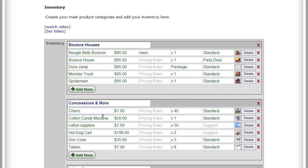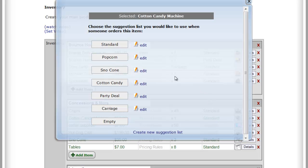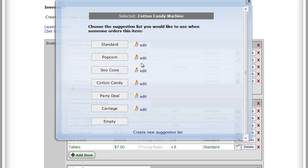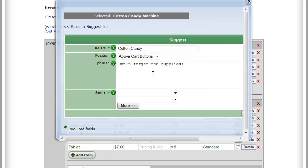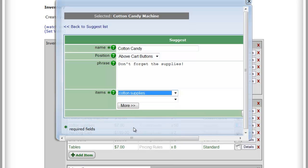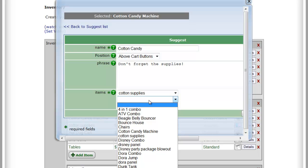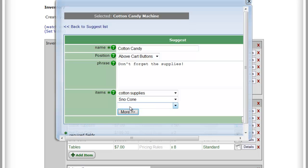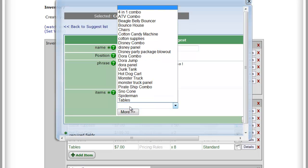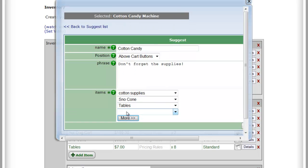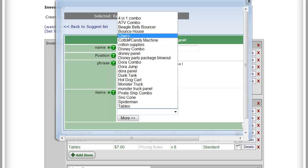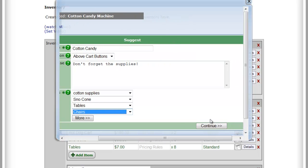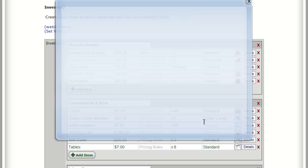Now if we want to get a little bit fancier, when they add the cotton candy, we're going to go into the standard list here, and instead of standard we're going to assign it a new list called cotton candy. So we're going to add cotton candy and let's see what's in there. What we want it to be is start with the cotton candy supplies. So we're going to add cotton candy supplies, and then we can add the other concessions as well. Let's say we want the snow cone machine in there, and we still want to do tables and chairs. You get the idea. And then we hit continue.